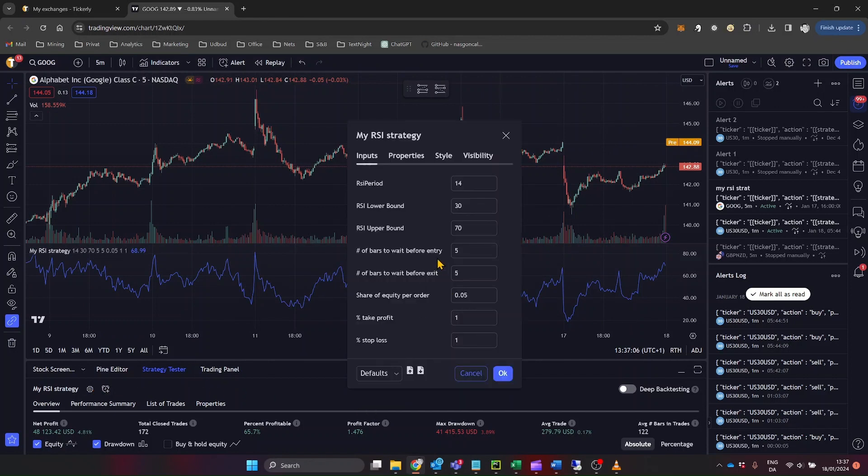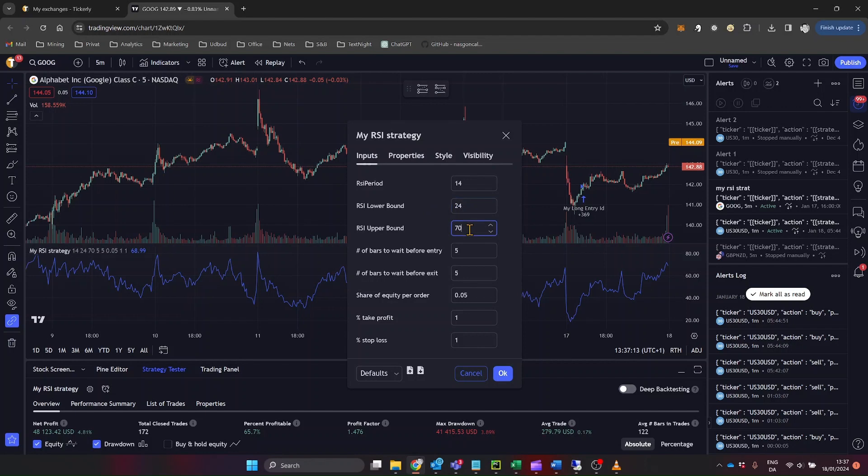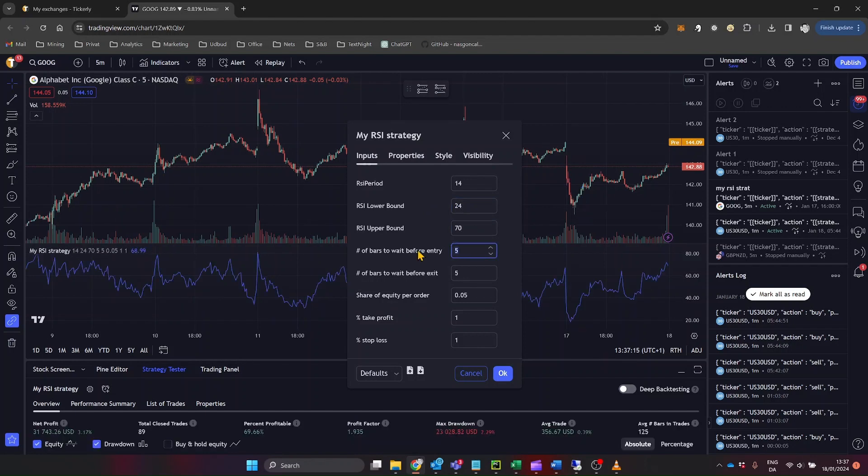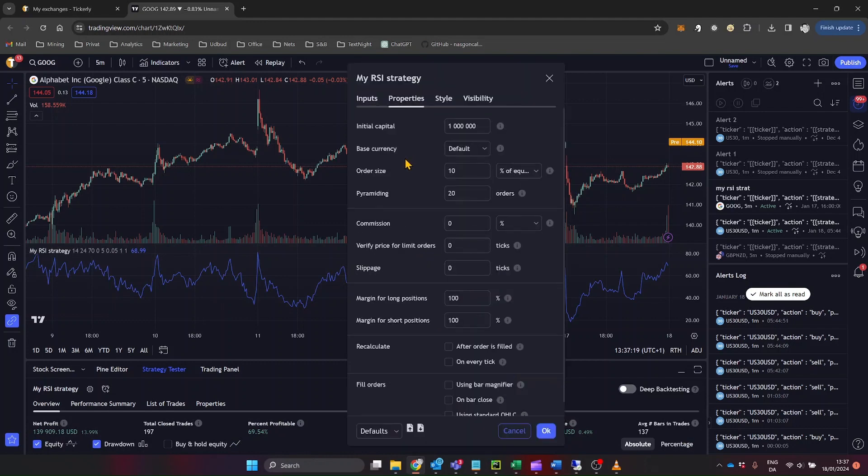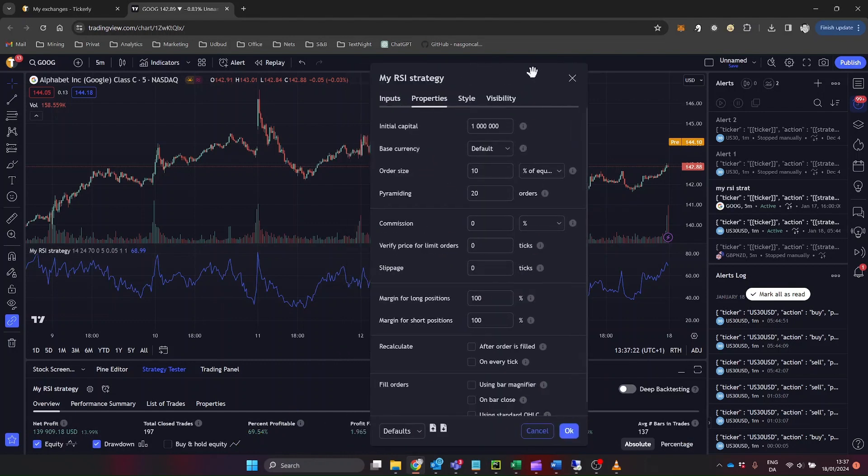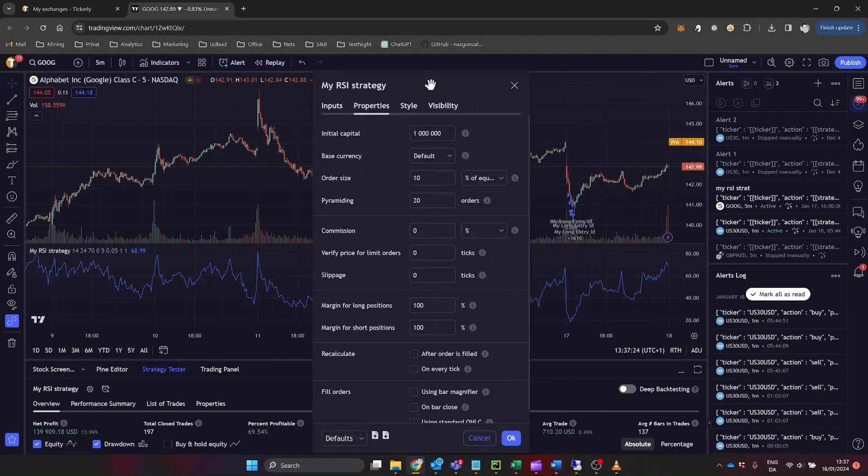Now, you can adjust the strategy settings to fit your trading objectives. To do this, click on the small gear icon next to the strategy name on your chart. A settings window will pop up, allowing you to adjust various parameters like stop loss, take profit, and position size. Make sure to backtest the strategy after making adjustments to ensure it performs as you expect.